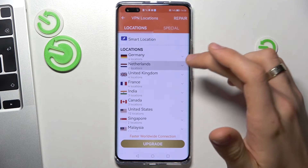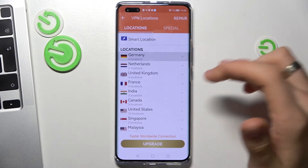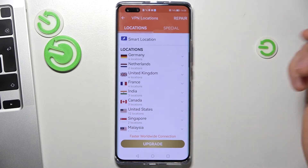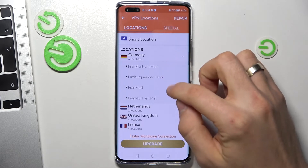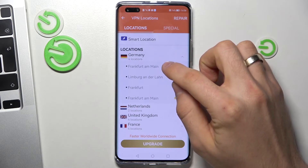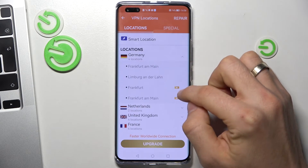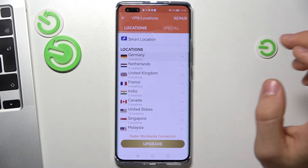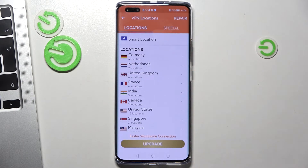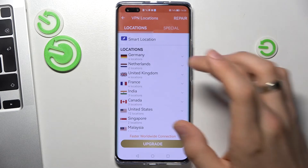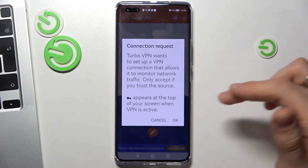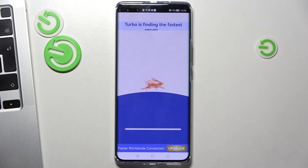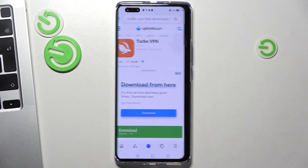Here you can choose the country you want to connect to. For example, if you want to connect to Germany servers, just click Germany and choose a free Germany server without a crown icon. But you can also connect to the fastest server — just click Smart Location.